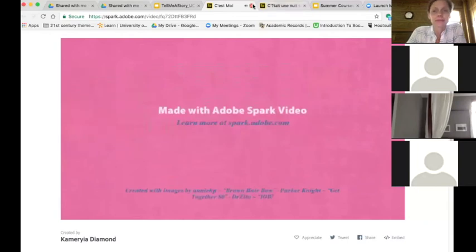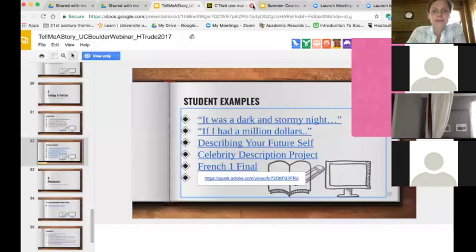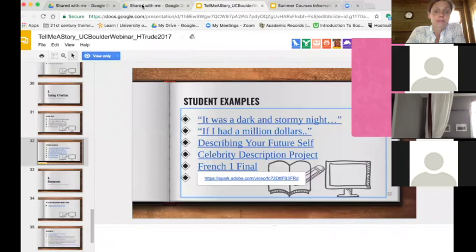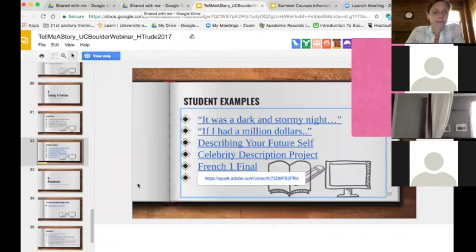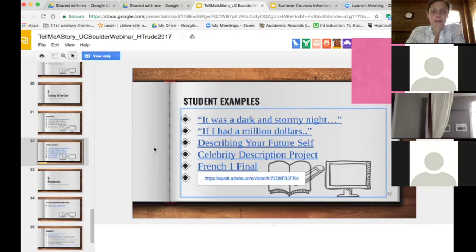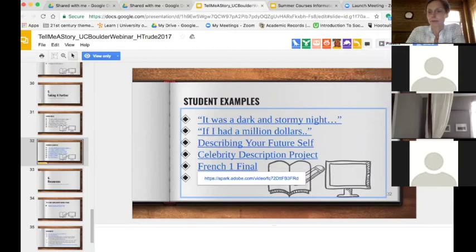As you can see, that one was a little more basic. But to get French 1 students to that level where they were confident enough to go and speak was really an accomplishment for them.